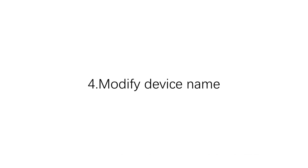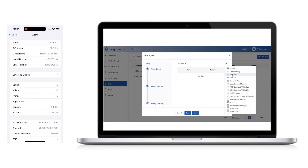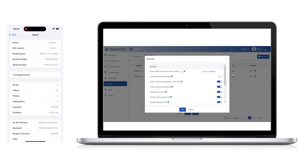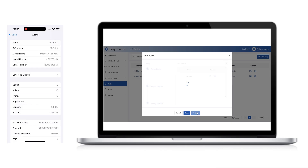4. Modify device name: Here we choose to forbid the user to change the device name.